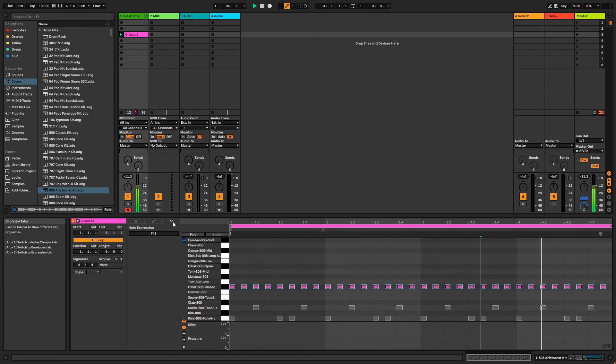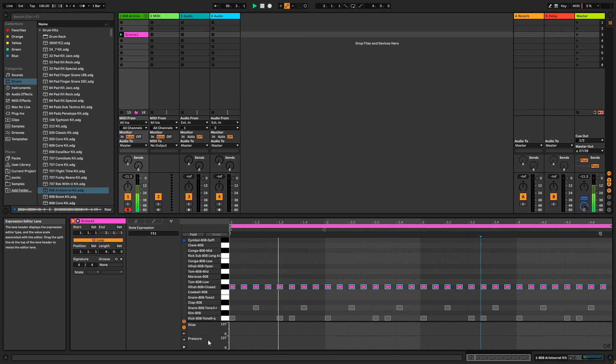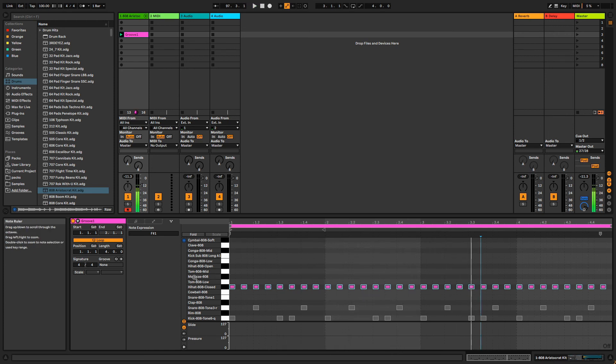This third tab is the Expression tab. It's like the Envelopes tab, but for specific parameters that are only available to particular instruments and devices. We'll cover this in another video.